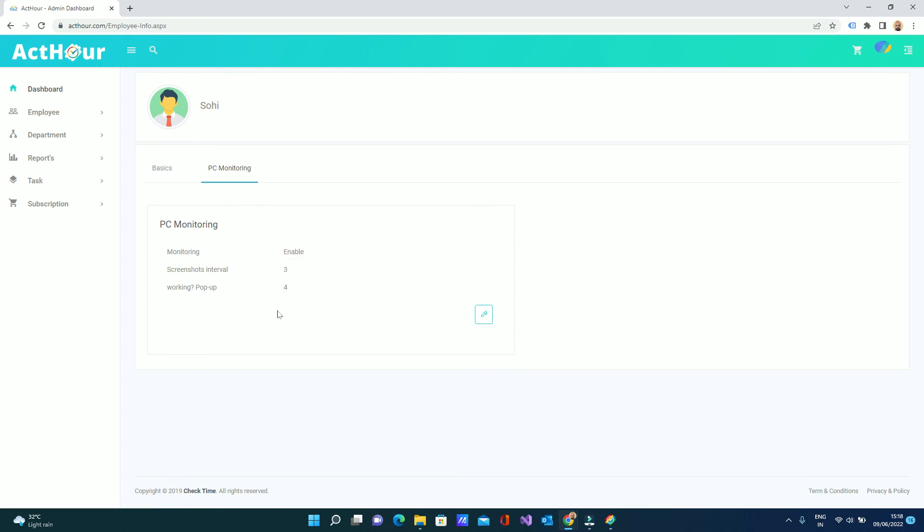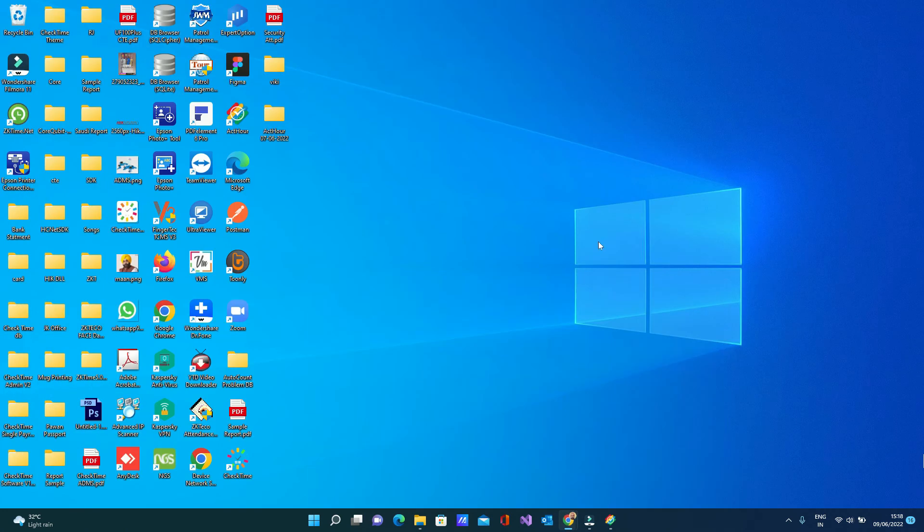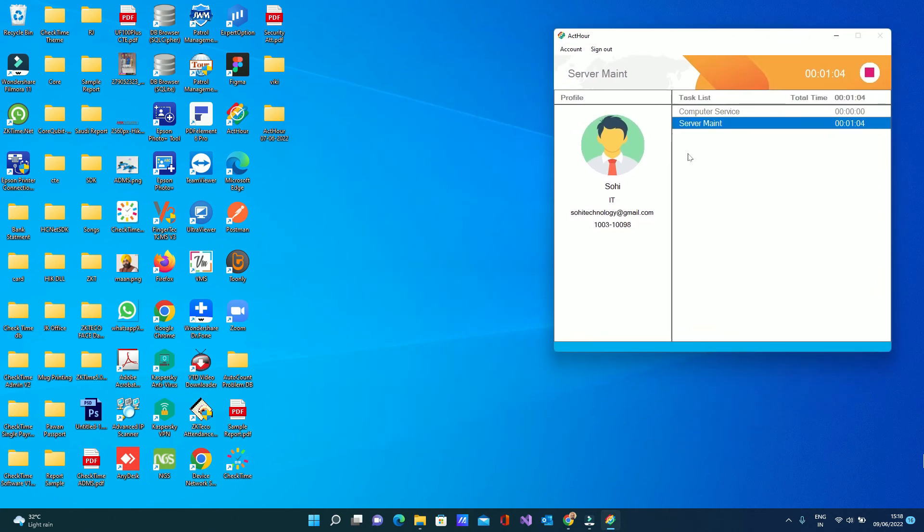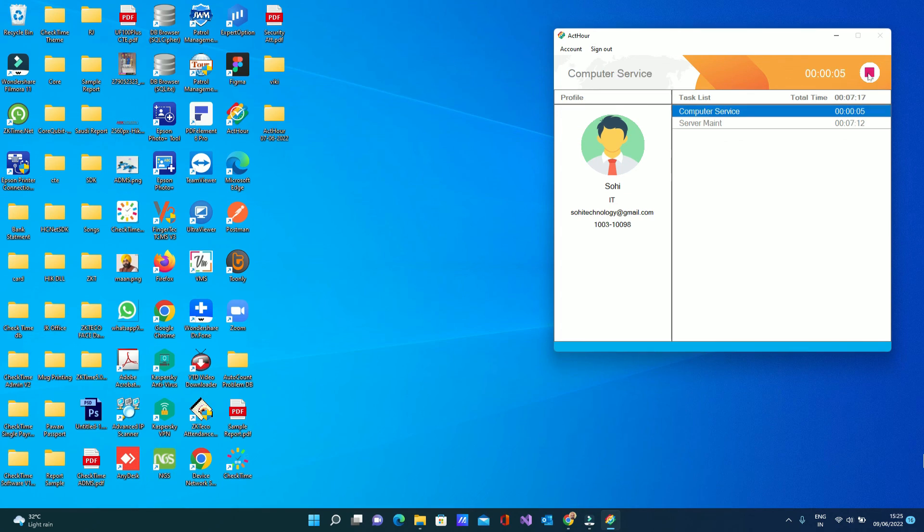If the employee did not touch the keyboard and mouse until four minutes, system will popup 'are you working'. If employee reacts on the popup and starts working, popup will go away. If employee did not react on anything, that time this time will be stopped automatically. So let's wait for three, four minutes to show the popup. I fast forward the time in the video.